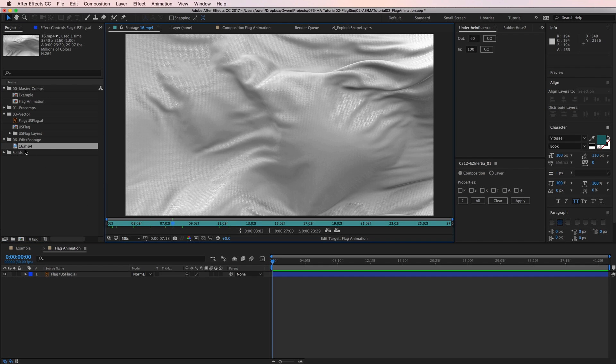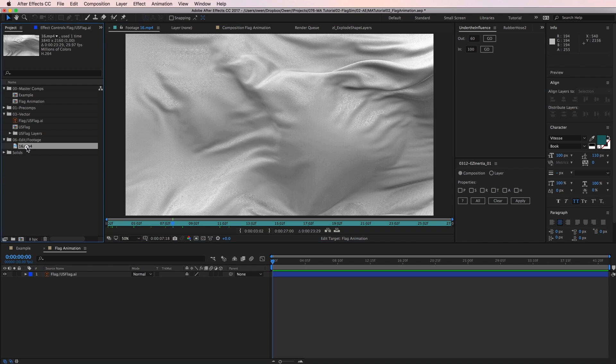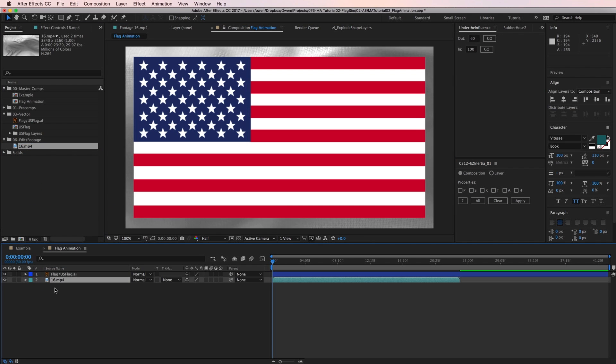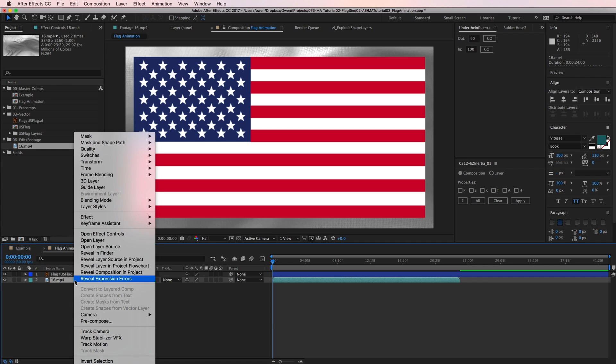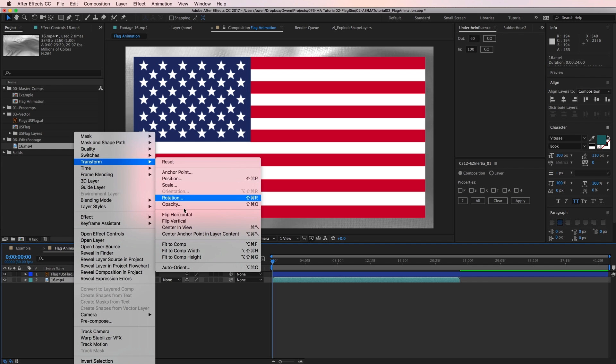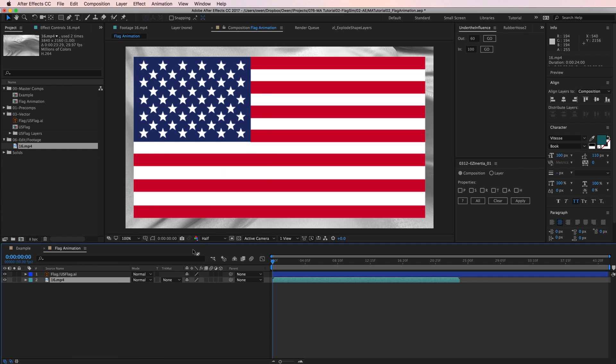It's important to have high-quality footage for this technique as this is what drives the effect. So with my footage in my composition, I'm going to scale it down to fit my composition size. One way I can do this is to right-click on the layer and go to Transform Fit to Comp. This perfectly scales my layer to the exact dimensions of the composition.